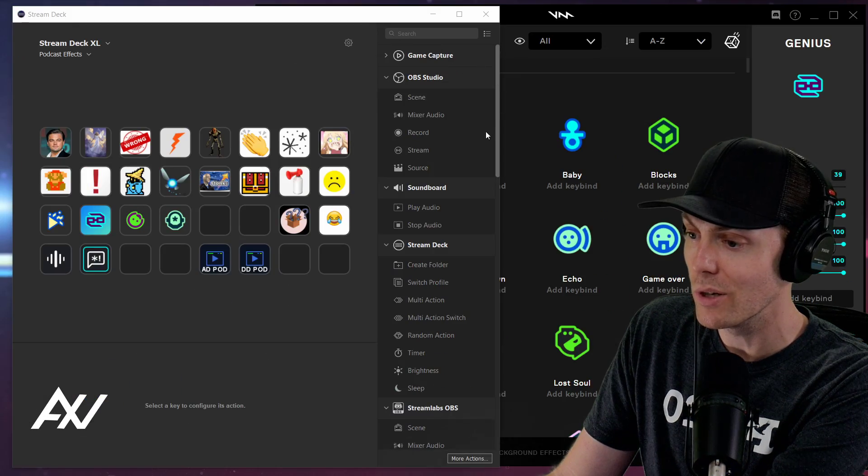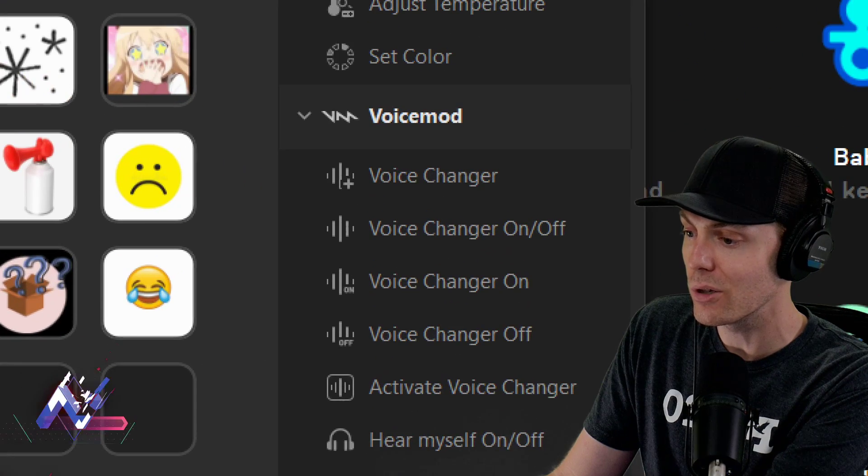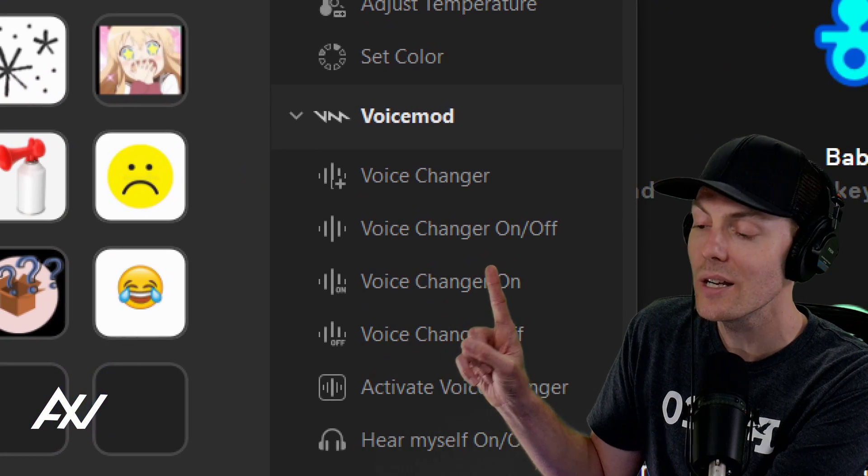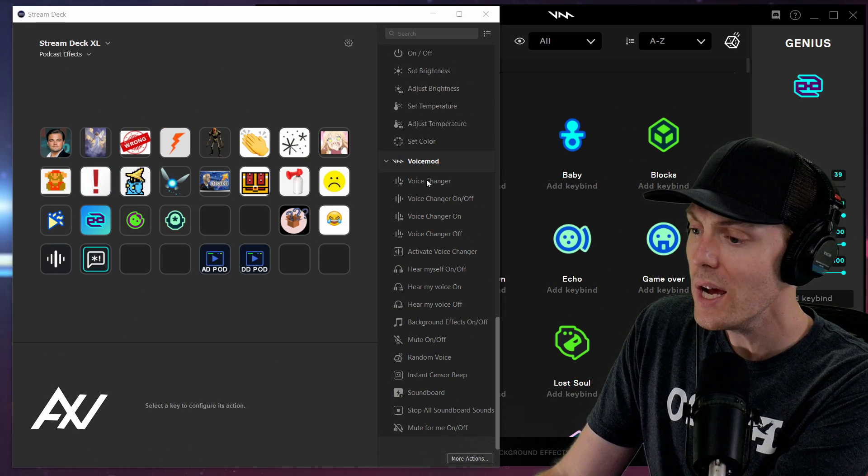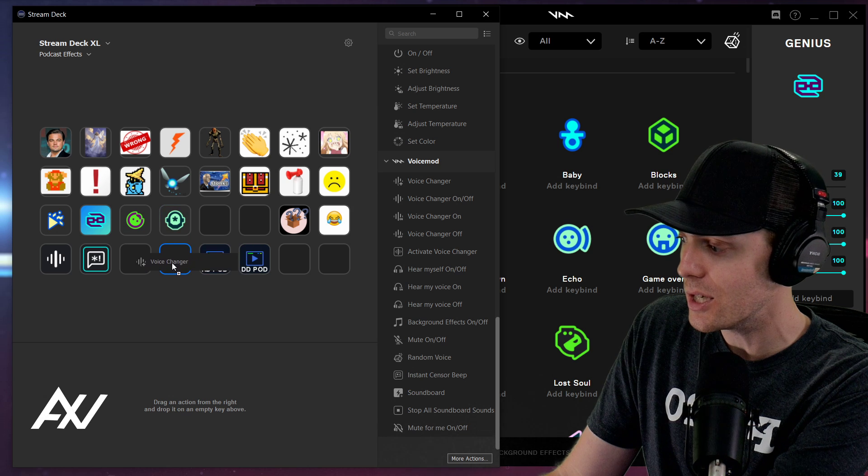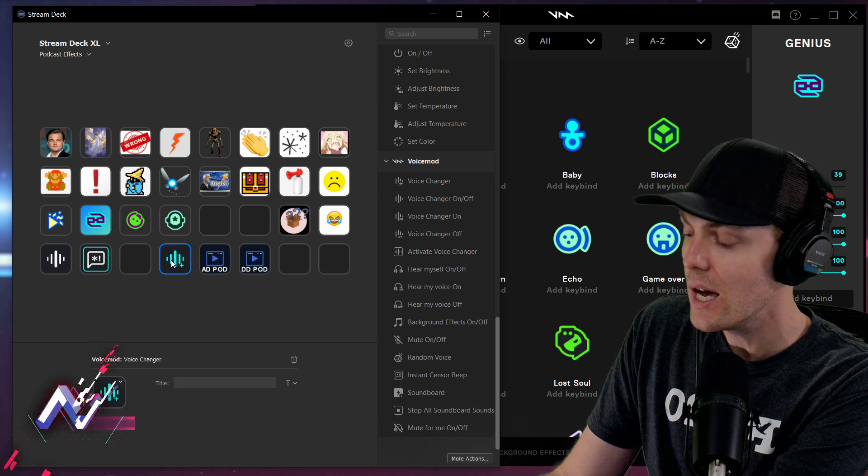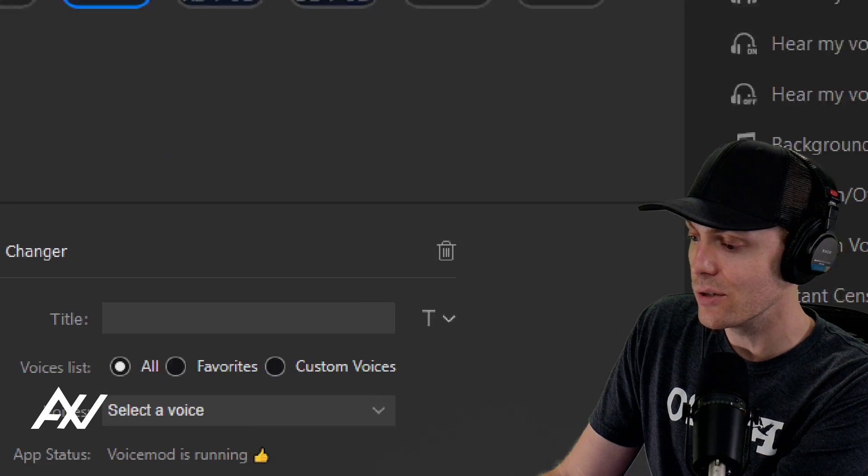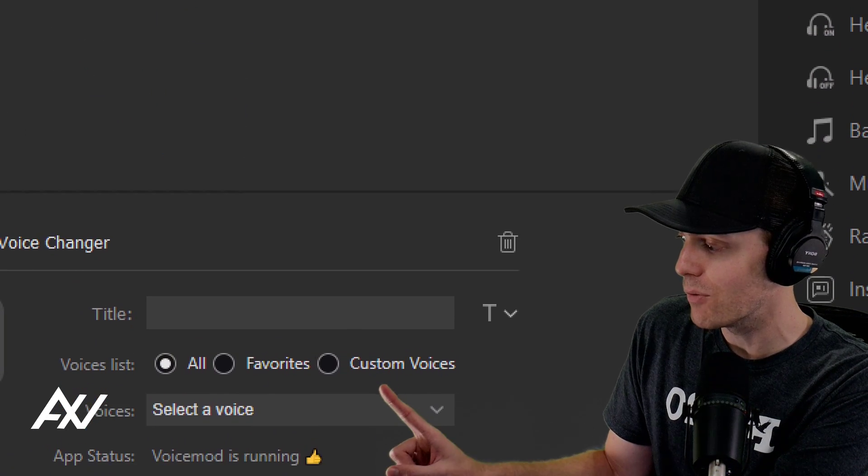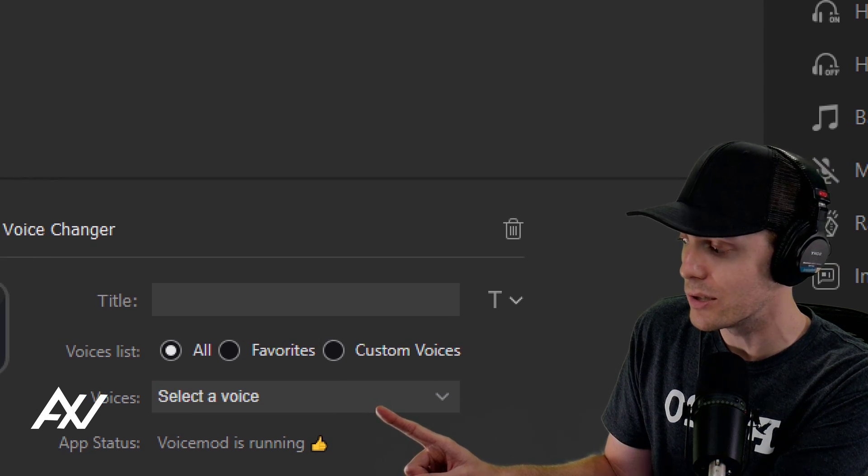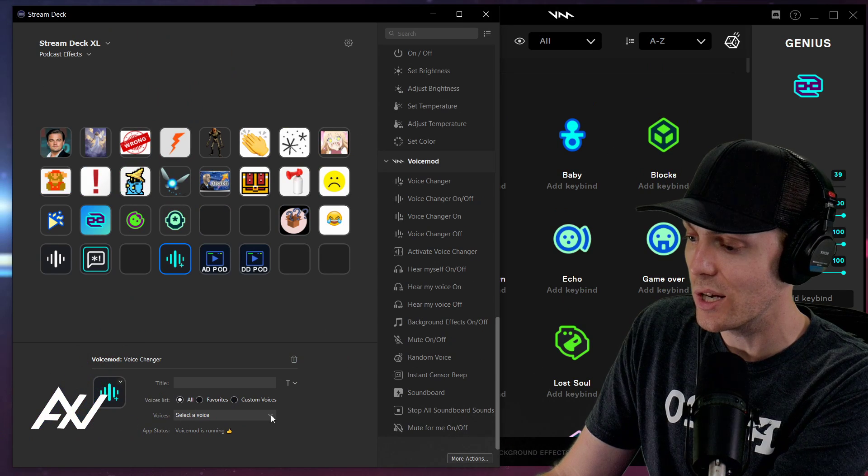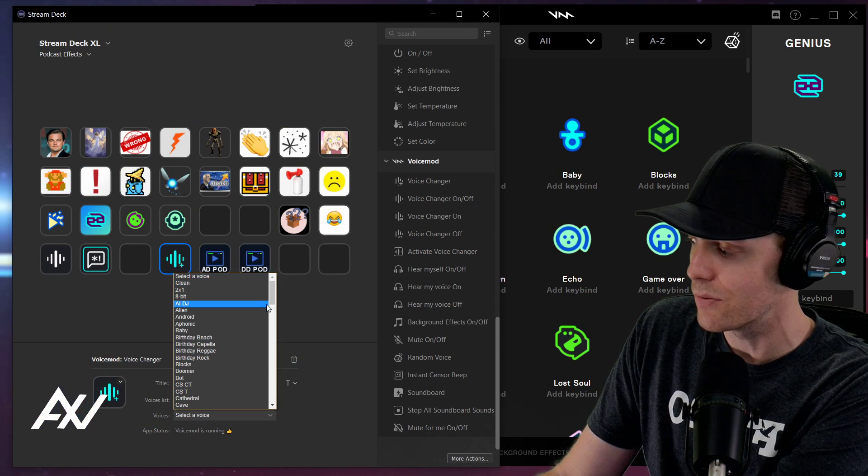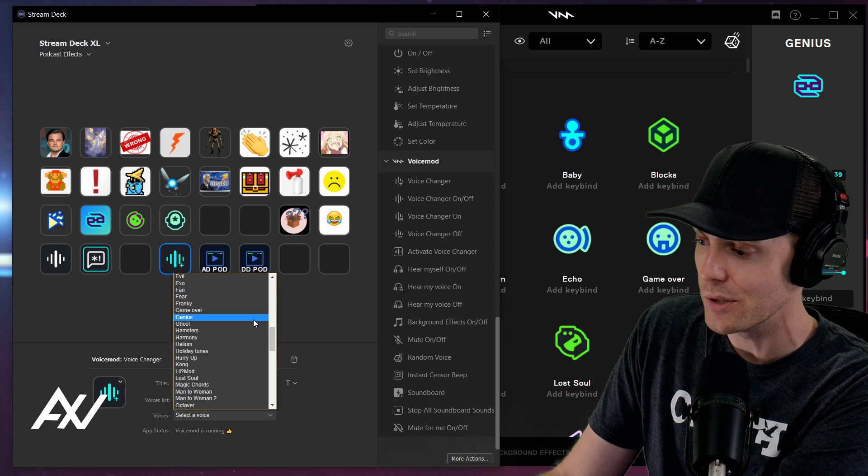So what you're going to have to do is scroll down to the bottom of the list, alphabetical order down here to Voice Mod to get these options. Got it? Cool. Let's drag and drop a voice changer onto a key on your Stream Deck like this. And then what you're going to do is you're going to select a voice. This is why I told you to pick out your favorites a moment ago, because this list when you click select a voice, especially if you have the pro version, is freaking huge.